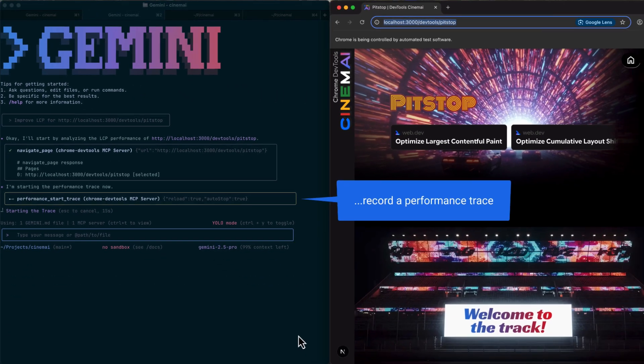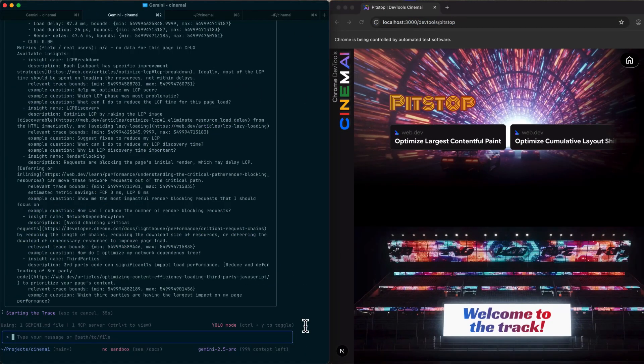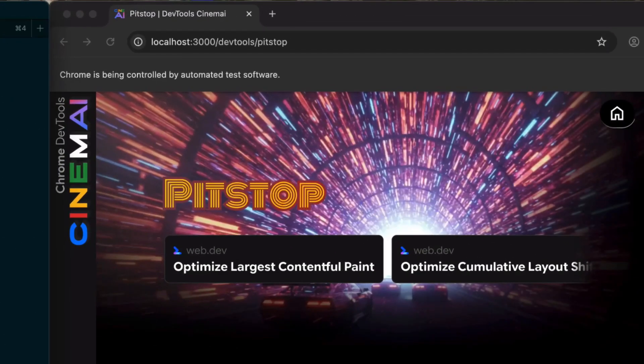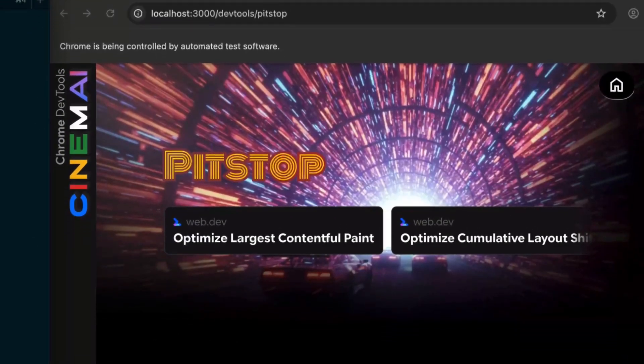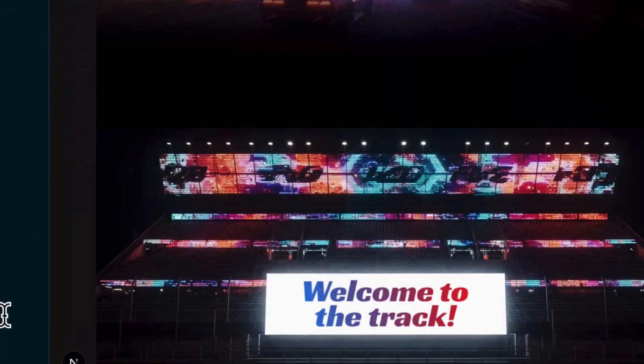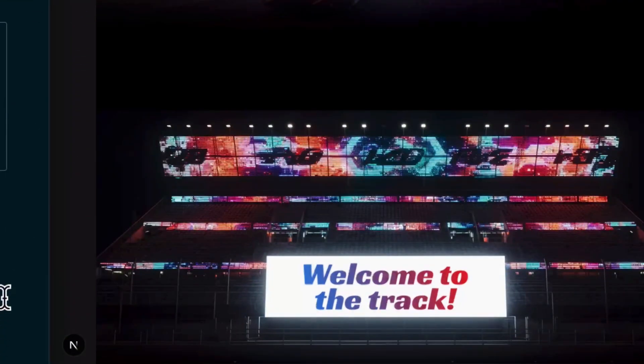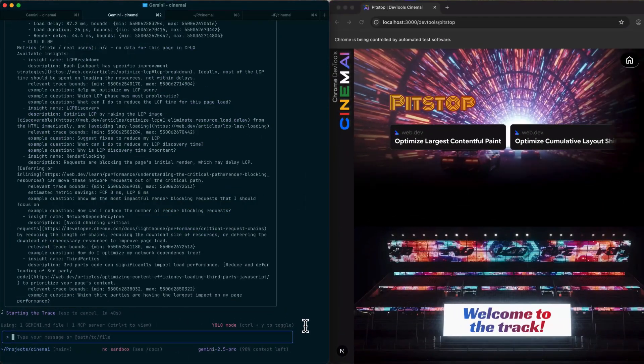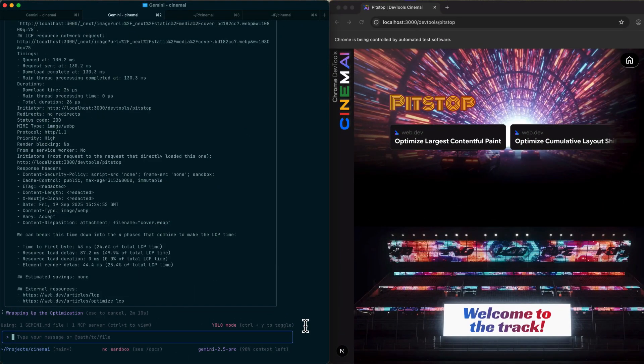Your AI can now navigate web pages, fill out forms, check console logs, run performance tests, look at network requests, everything a human developer would do, except it happens automatically.